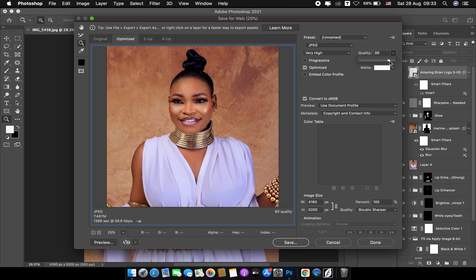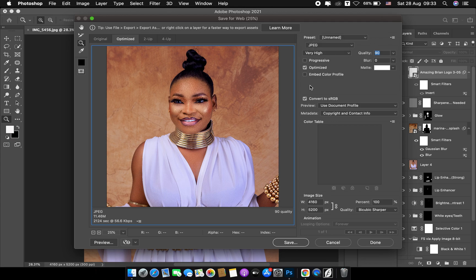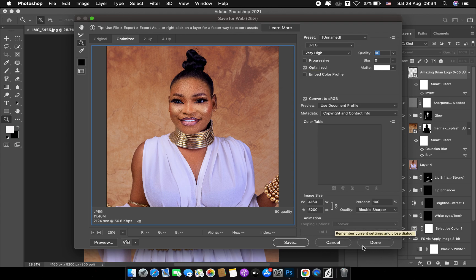You can take the quality to 90, which is 'very high.' You can also take it to maximum, but for the benefit of my clients I'll leave it at 'very high,' because at maximum it's going to be around 32 MB. You can see here that my picture is 11.46 MB — that's very good. Remember to increase your quality setting, make sure it's checked, then click save.